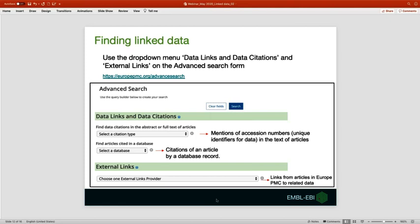Data links are citations of the article by a database record and are provided by several life science databases. Data citations are mentions of accession numbers in the text of the article. Data citations are available for nearly 49 different databases including ENA, Uniprot, PDBe, and so on.